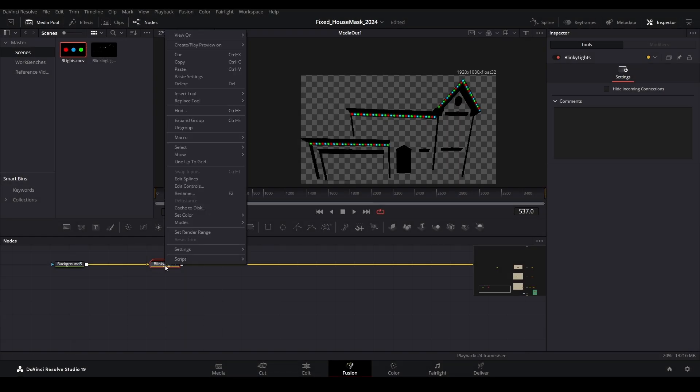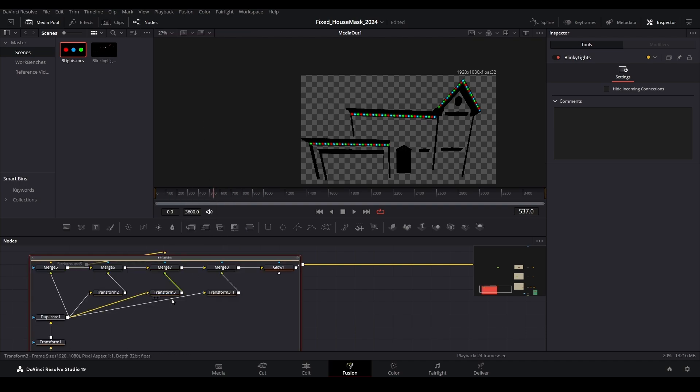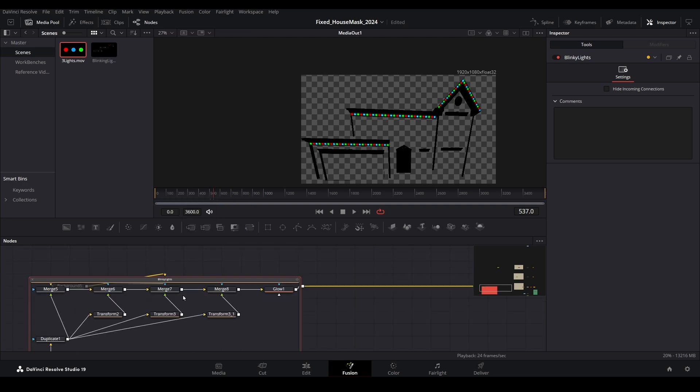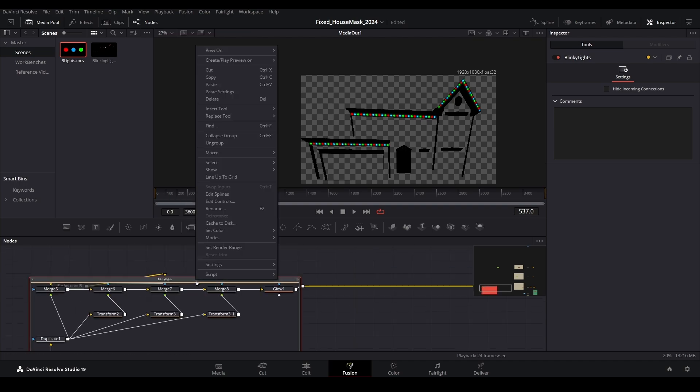Should you find the need to make an edit, you can right-click and choose expand group. Make your changes, and when done, right-click again and choose collapse group.